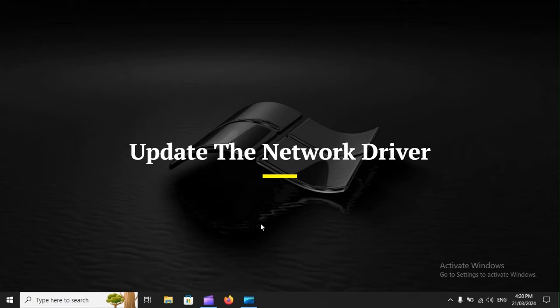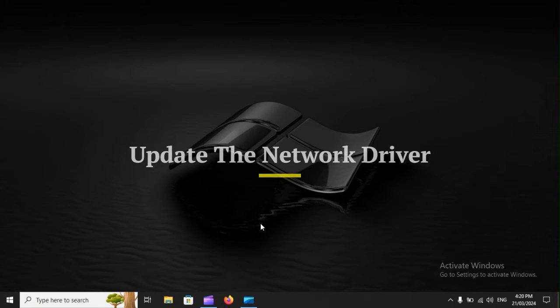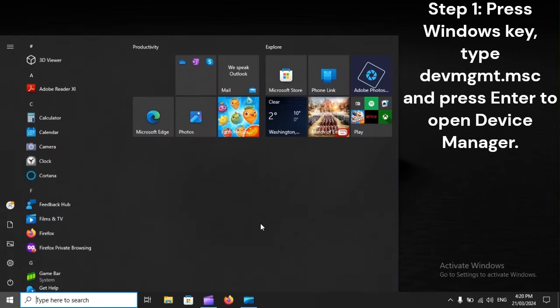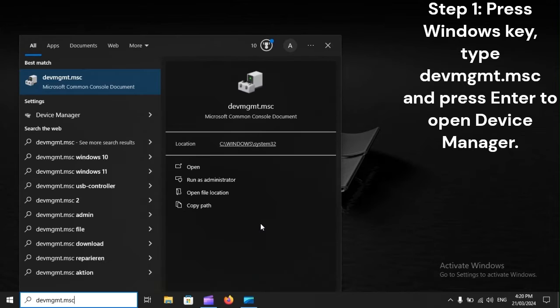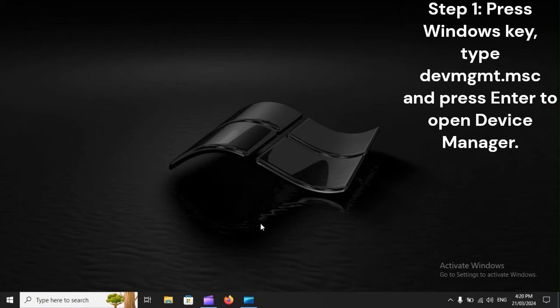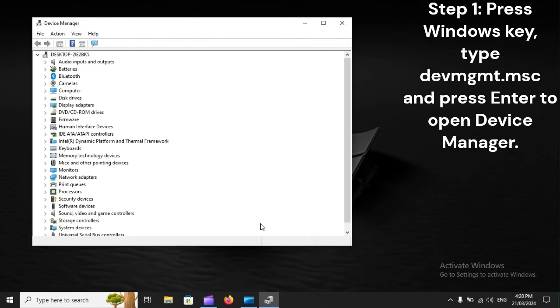Update the network driver. Step 1. Press Windows key, type devmgmt.msc, and press Enter to open Device Manager.